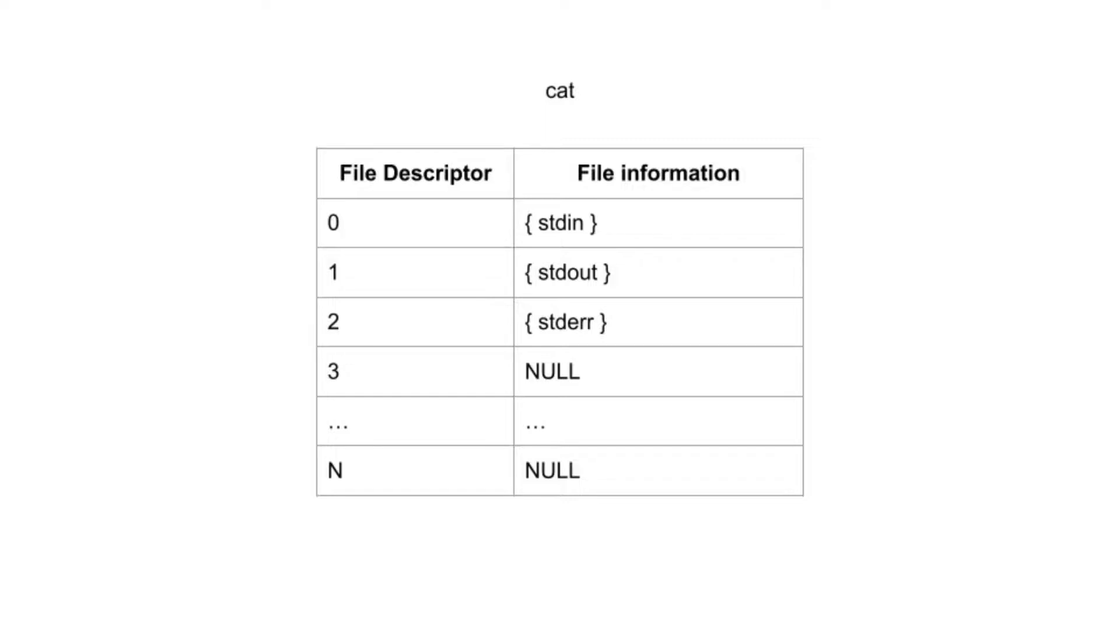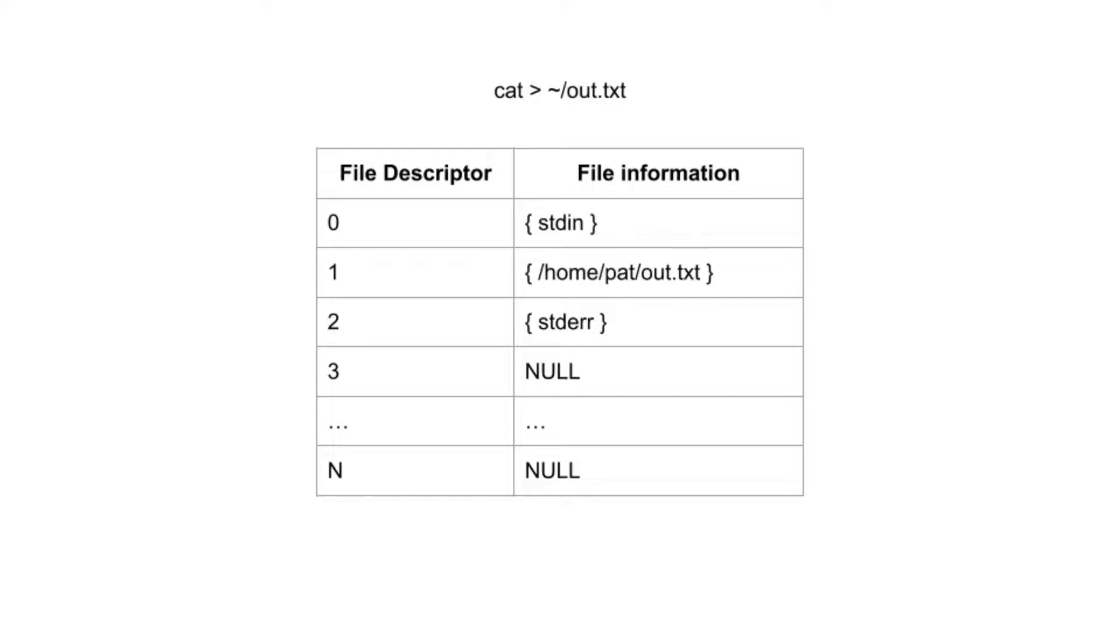If there's an error, cat writes the message to standard error. Using IO Redirection allows a user to replace the keyboard with a file. The screen can also be replaced with a file.